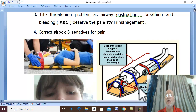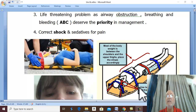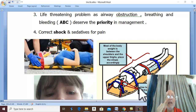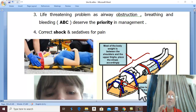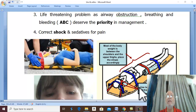In any major trauma there are priorities. The most important priority is ABC — airway, breathing, and circulation. Bleeding should be controlled. Correct any shock and give sedatives for pain.